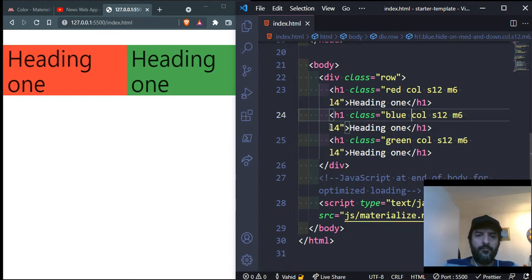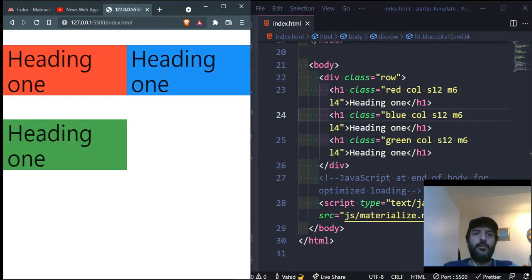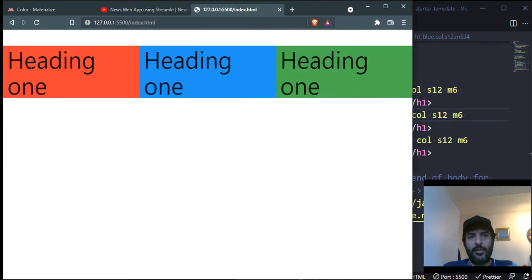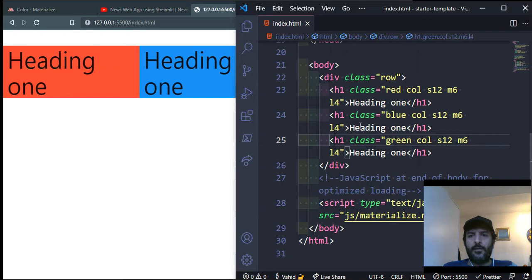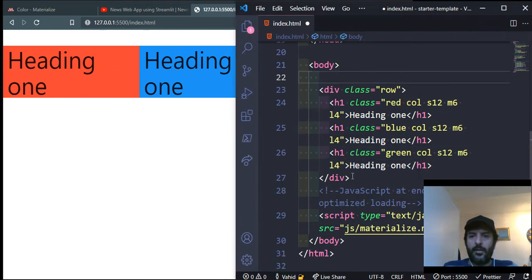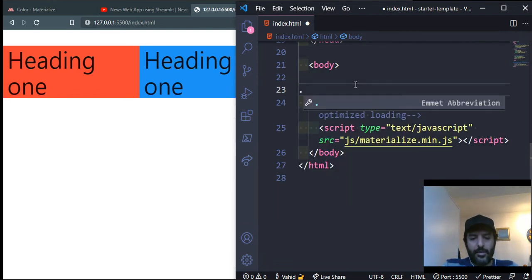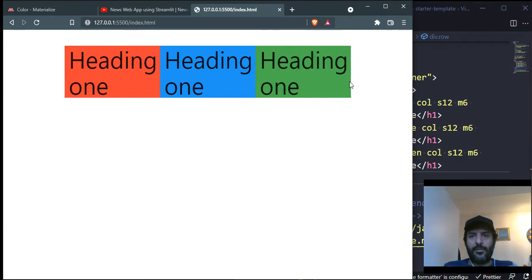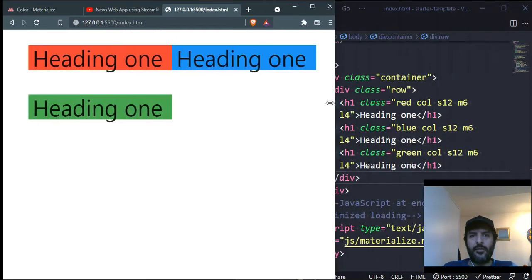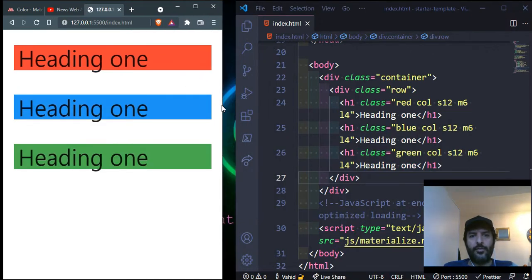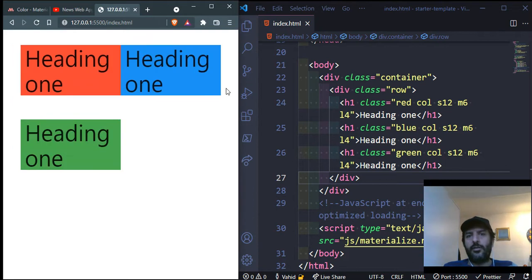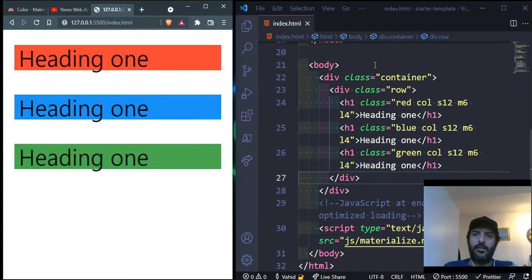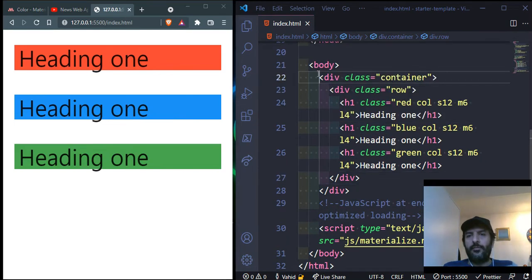Another nice concept in Materialize is the container. Without it, there's no margin left and right — everything is stuck to the borders. By wrapping content in a div with class 'container', there will be some margin on the left and right and the content will be centered. You can normally put the content of your web page inside a container so it looks like this.